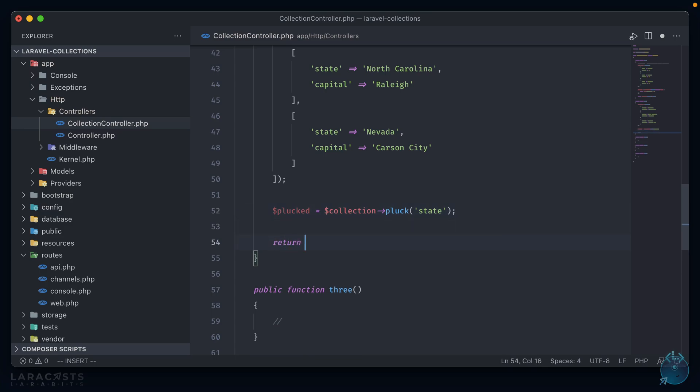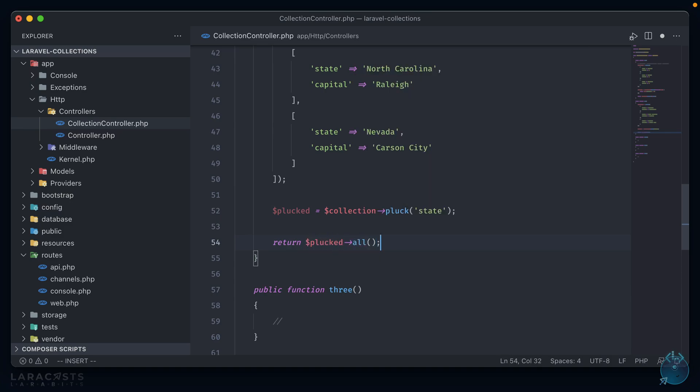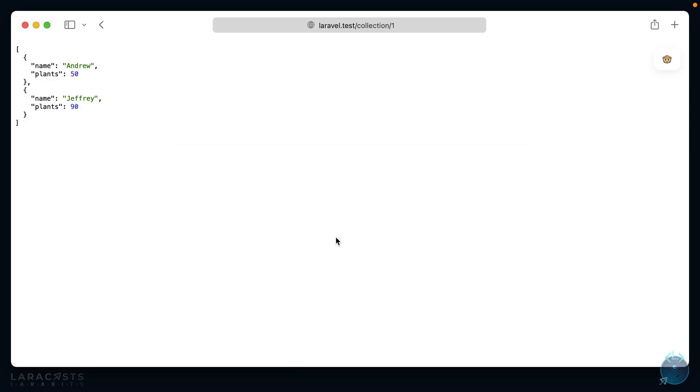So by returning plucked all and heading to our browser, in our new collection to route up here, you can see that we have an array back containing just the states in that nested array.